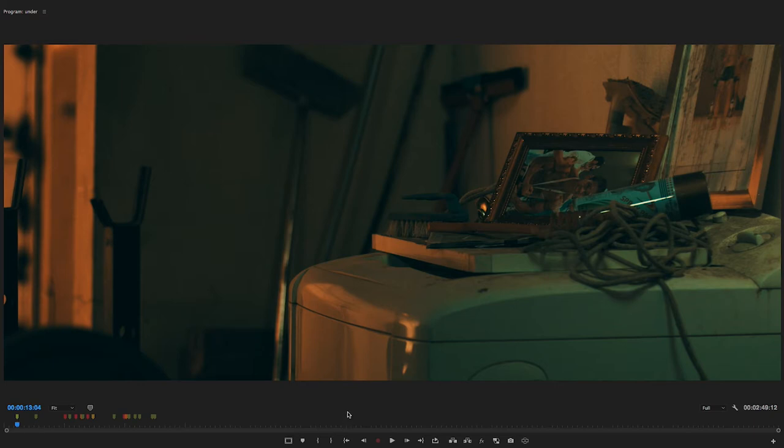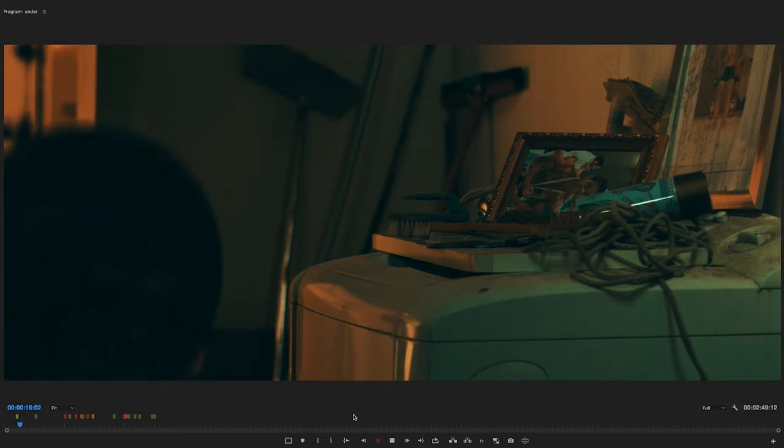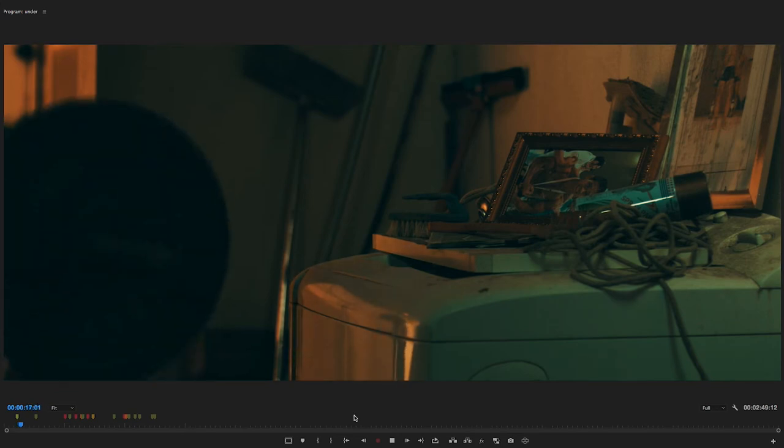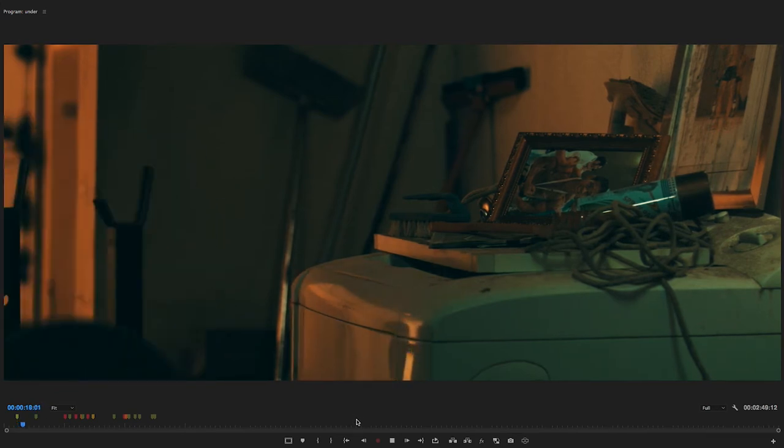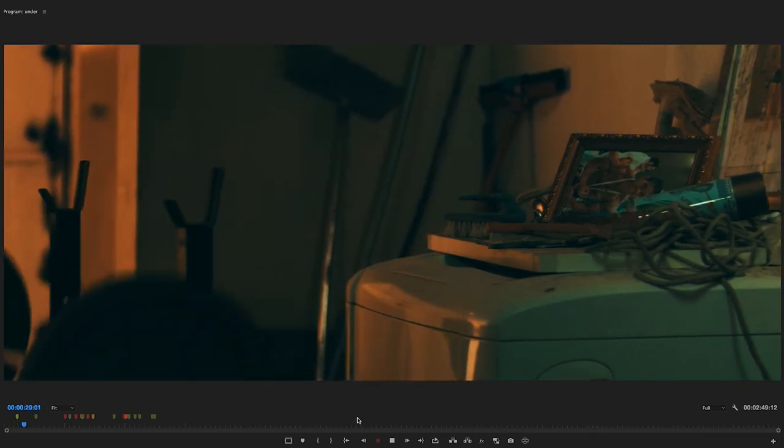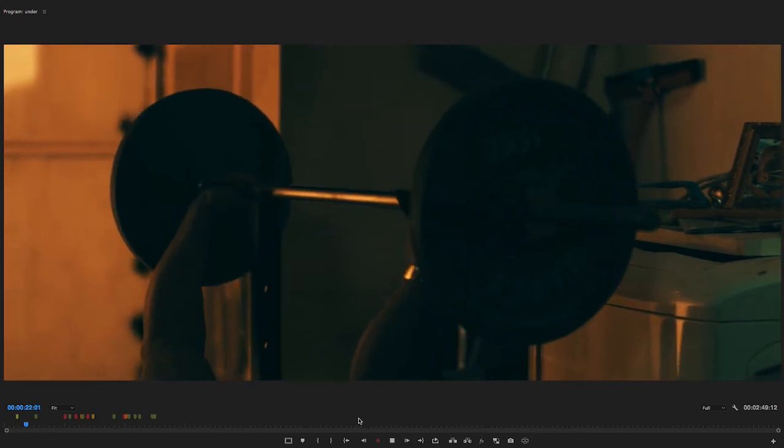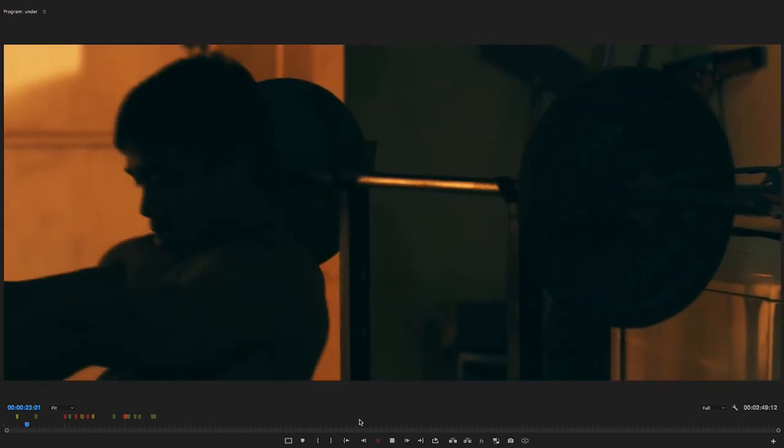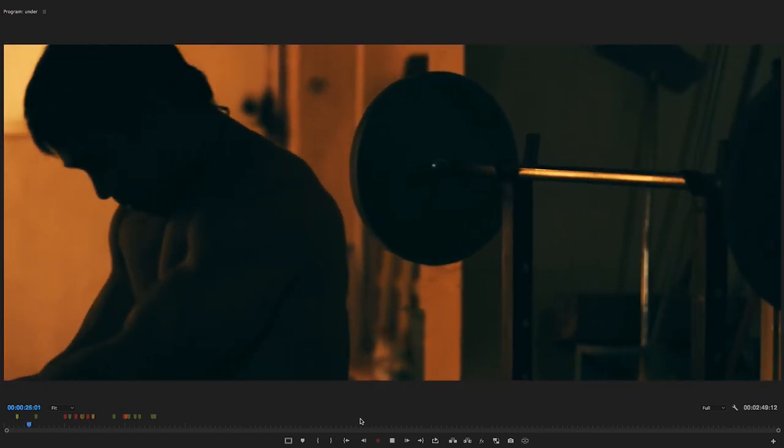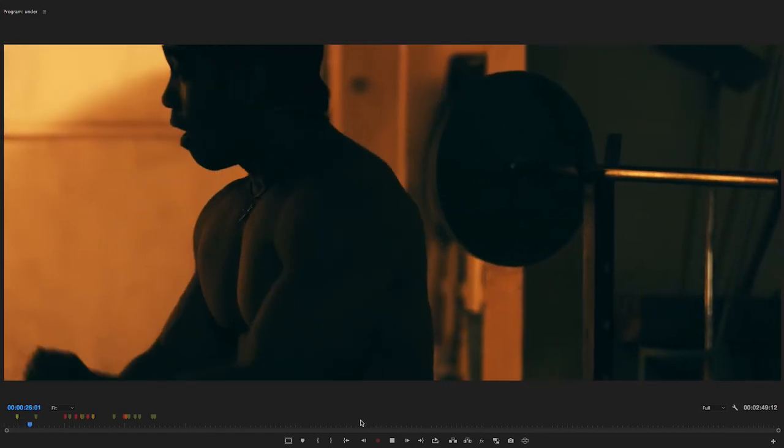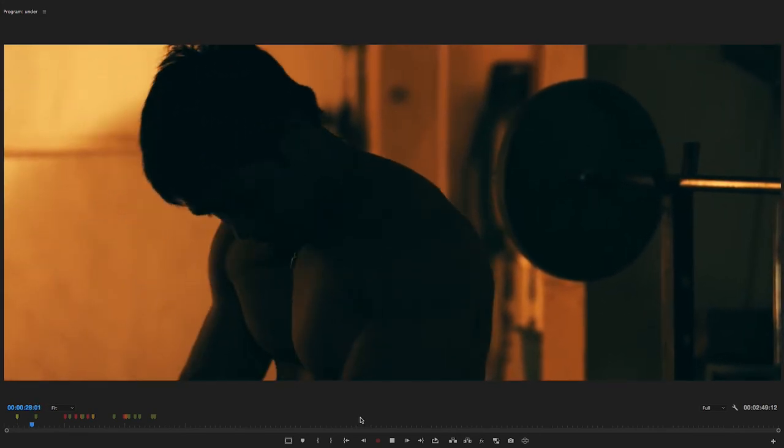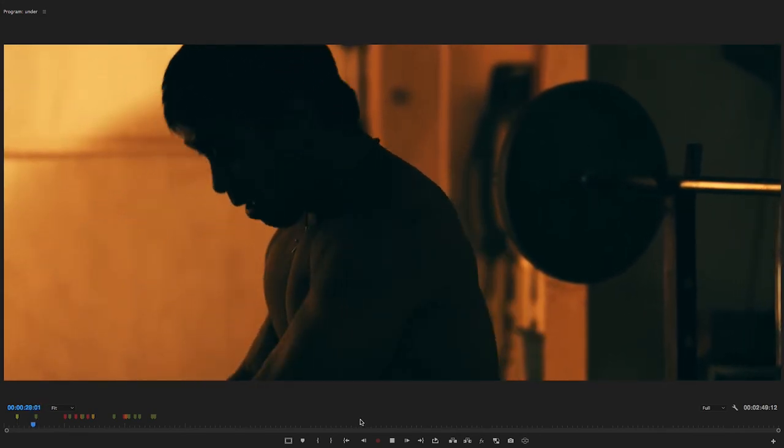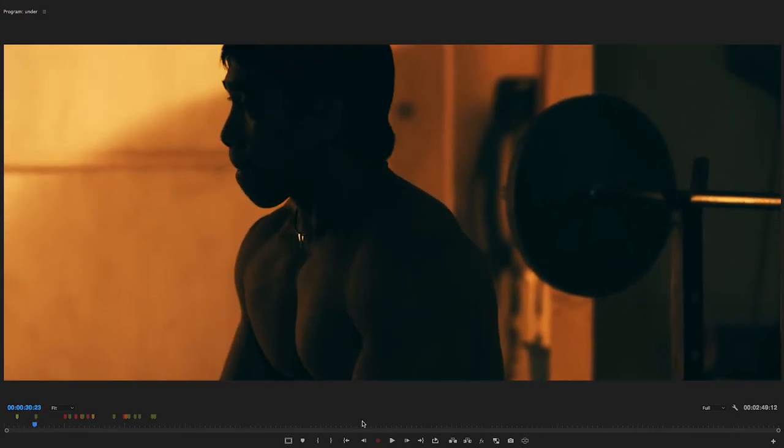Okay, so for the first scene, we have this dolly movement. I don't exactly remember the lens that we were using, but I think we were using the EF 2470 and by the looks of it, we were set to 45 to 50 millimeter, which is effectively an 85 millimeter on the Ursa's 1.7 crop factor.